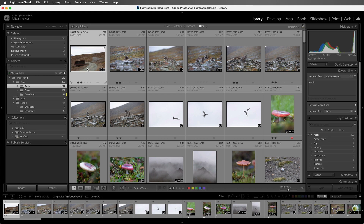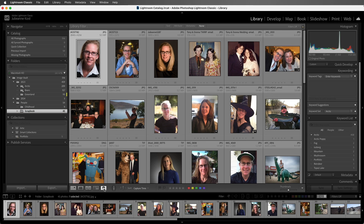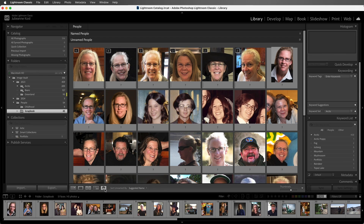I'll start by selecting the Scrapbook folder. Then in the toolbar, I'll click on the People icon. Lightroom looks at all of the images in the folder and determines if there is or if there's not a face in each photo. Lightroom Classic will then display a thumbnail of each of the faces that it detects in the unnamed people view.